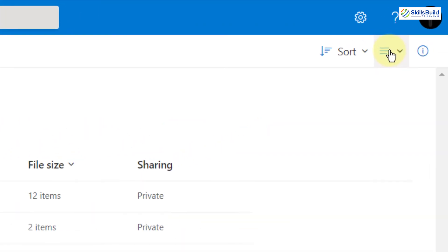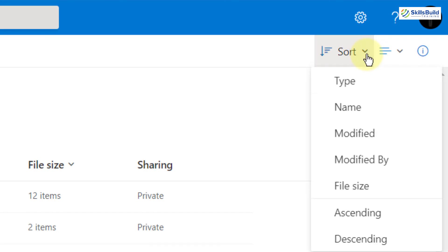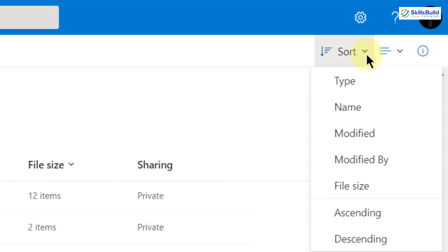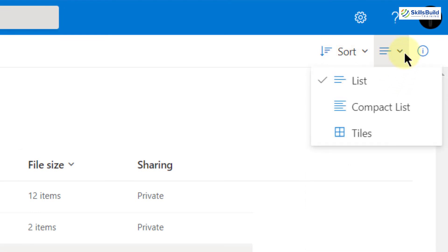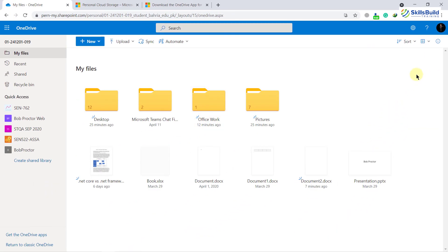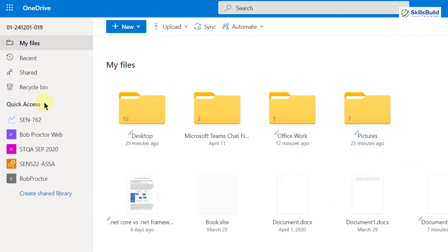Here we have two different options: a View option and a Sort option. If you want to sort your documents — say you have hundreds of documents and want to sort them by specific criteria — we have options to sort by Type, Name, Modified, and other options. We can also view all documents with List view, Compact list, and Tiles. This is how it looks.